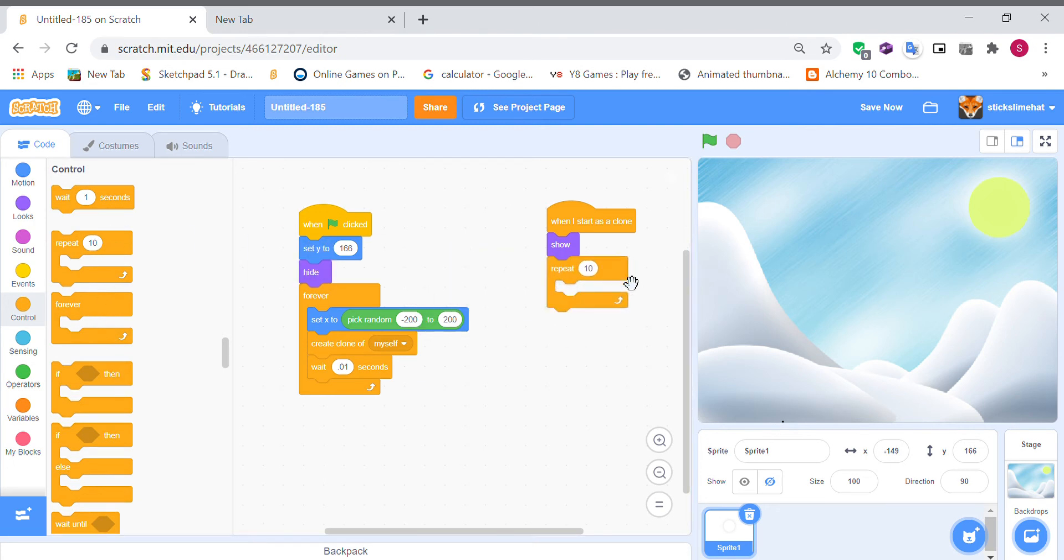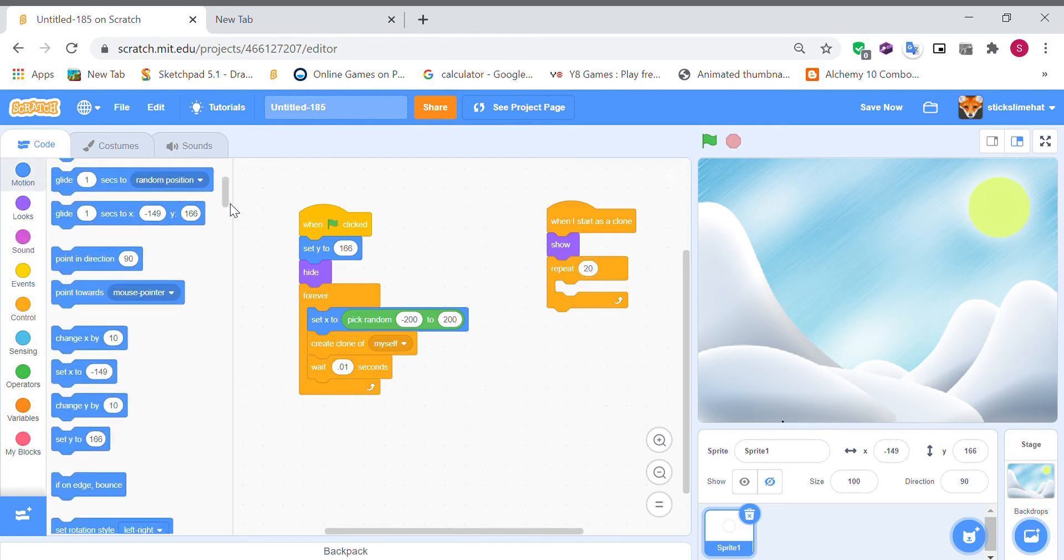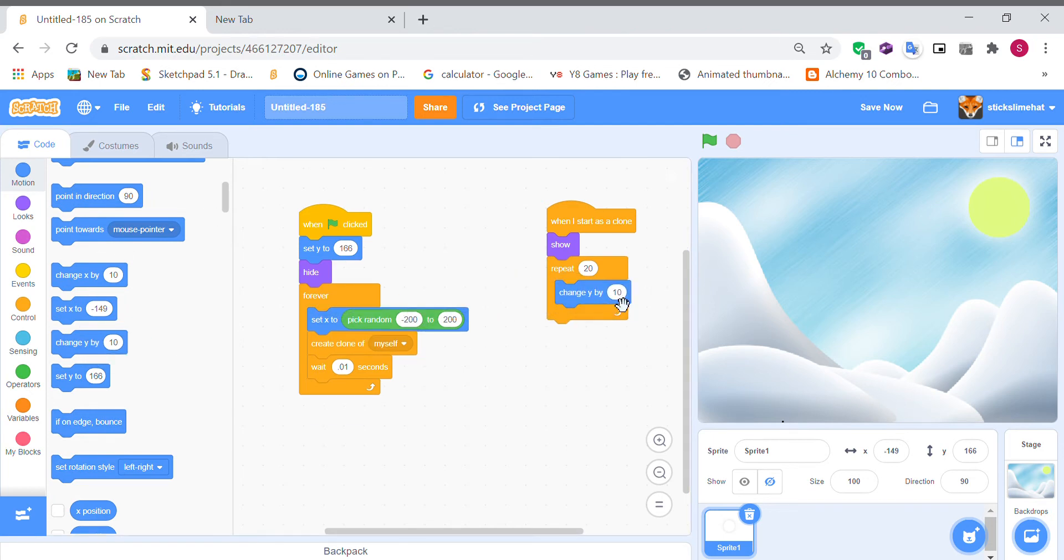So when I started to clone repeat 20, change y by minus 10. I'm actually going to do repeat 15 I think that's good.